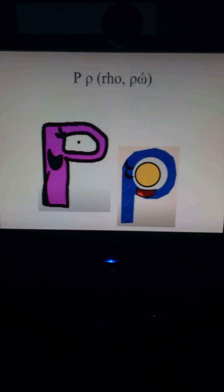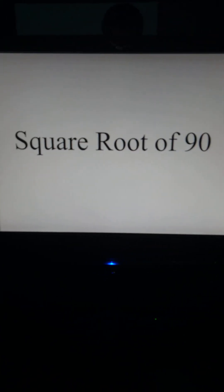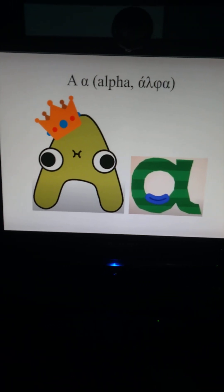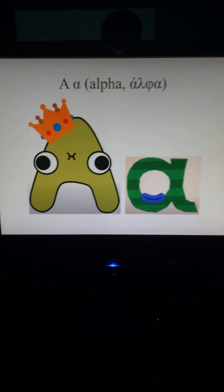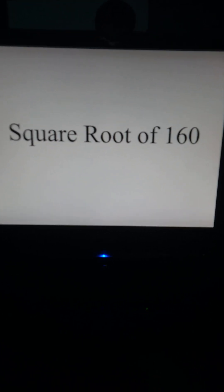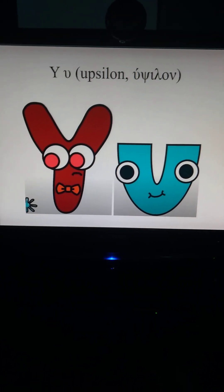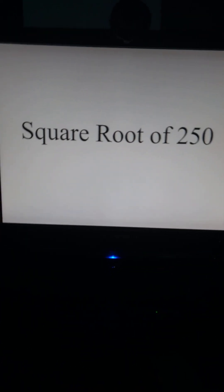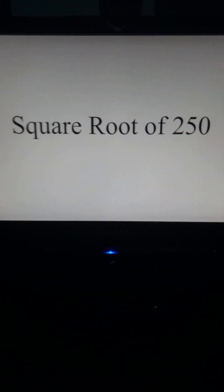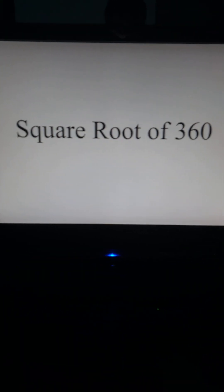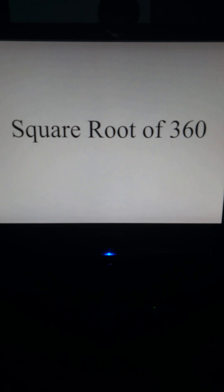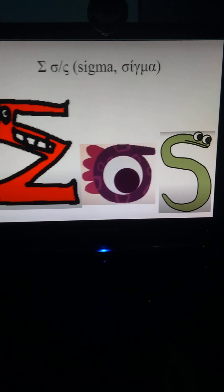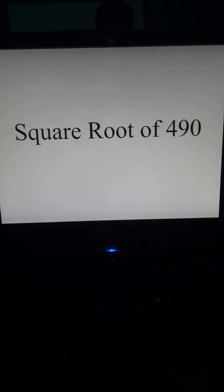Rho equals square root of 90, alpha equals square root of 160, epsilon equals square root of 250, eta equals square root of 360, sigma equals square root of 490.